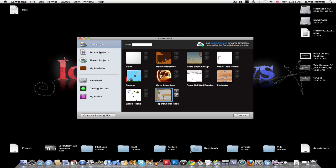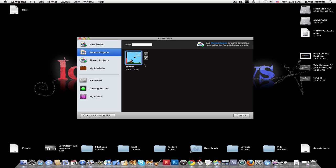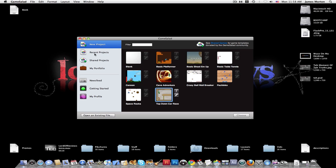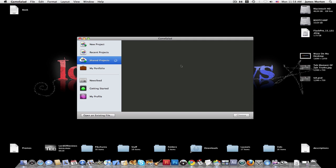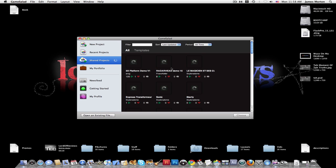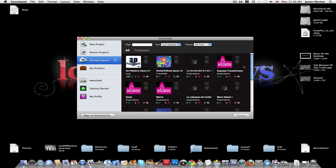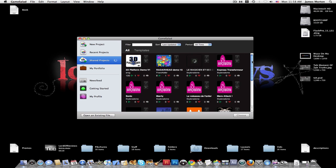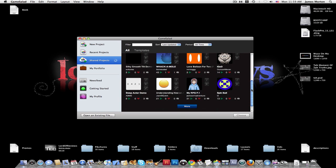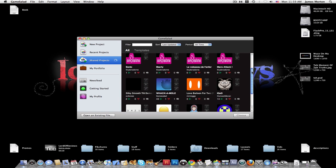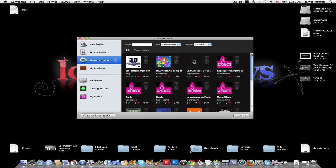You can also click Recent Projects to open projects that you've done recently, or Shared Projects. It takes a few seconds to load. And then it actually gives games that people have donated to the public for everyone to use and learn how it all works.